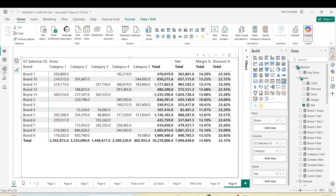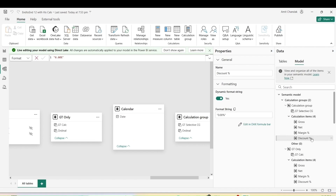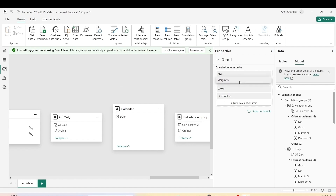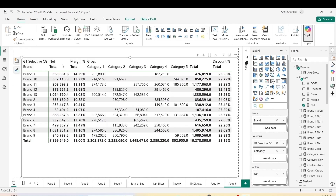I'm able to replicate the visualization as-is and get the formatting I need. Going back to the model view, I click on the calculation items and reorder them: net (undistributed) first, then gross, then margin percentage, then discount percentage. Let me create this order and go back to the report view. Now you can see net and margin percentage totals are before gross, gross is distributed after, and discount percentage is at the end — again non-distributed, only a total. These complex things are possible using calculation groups.